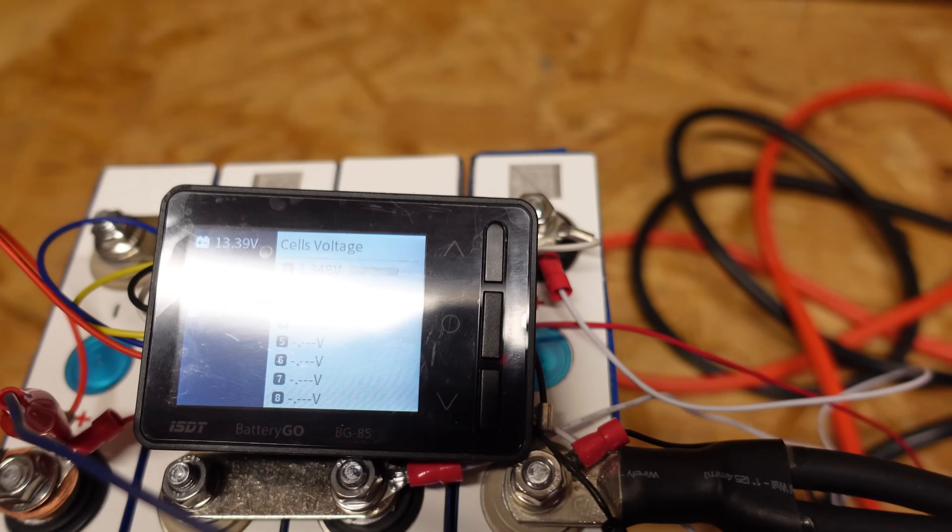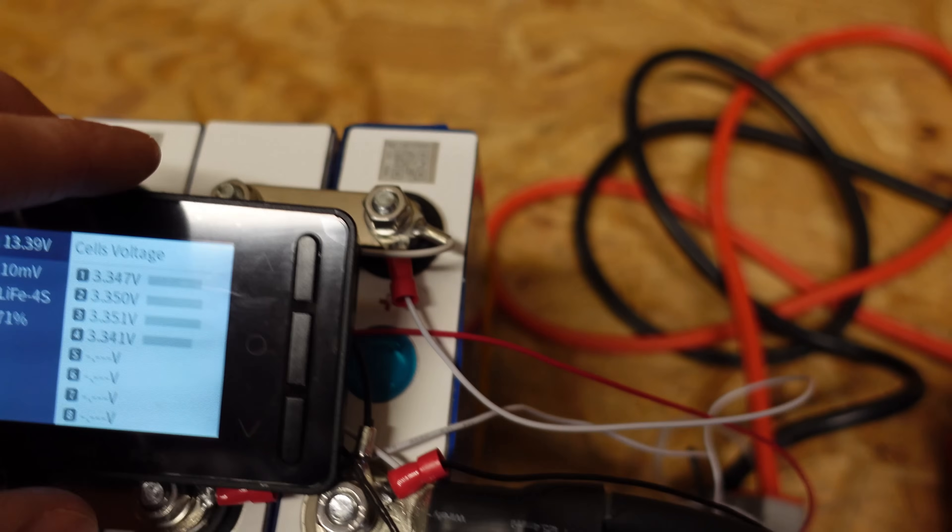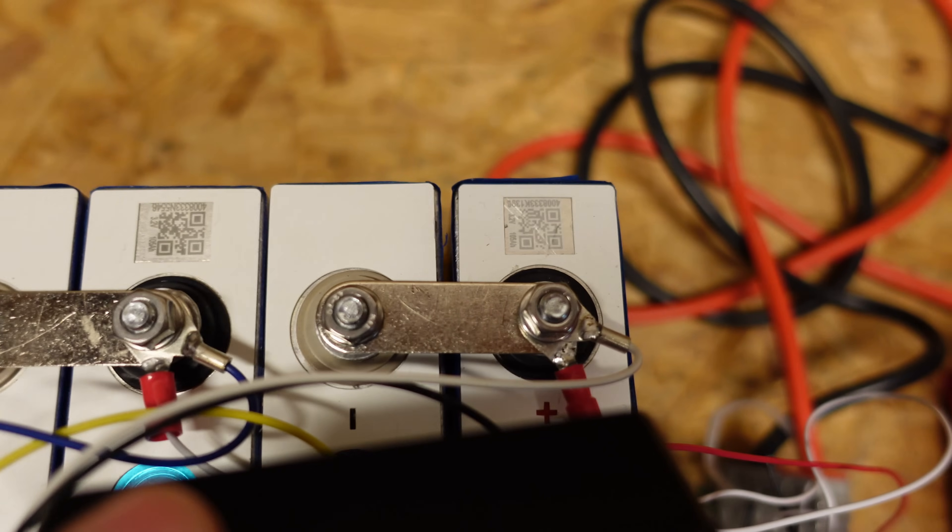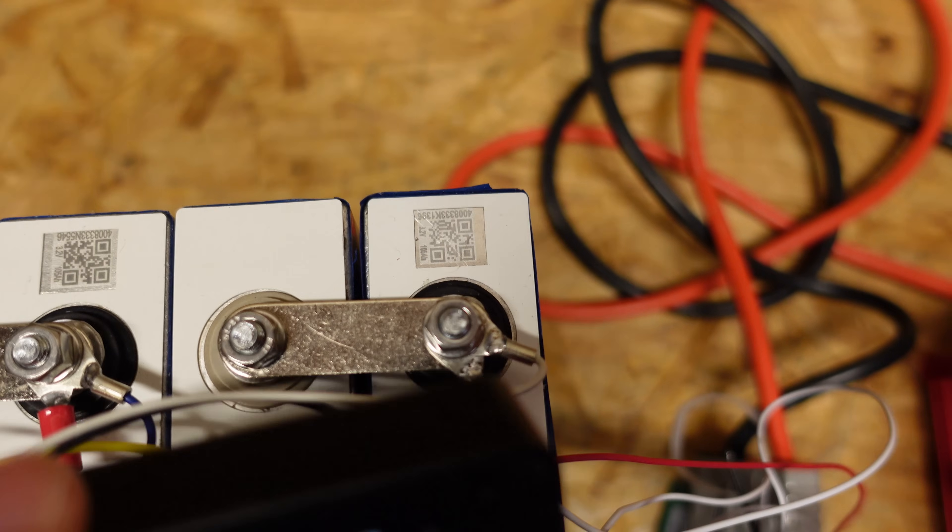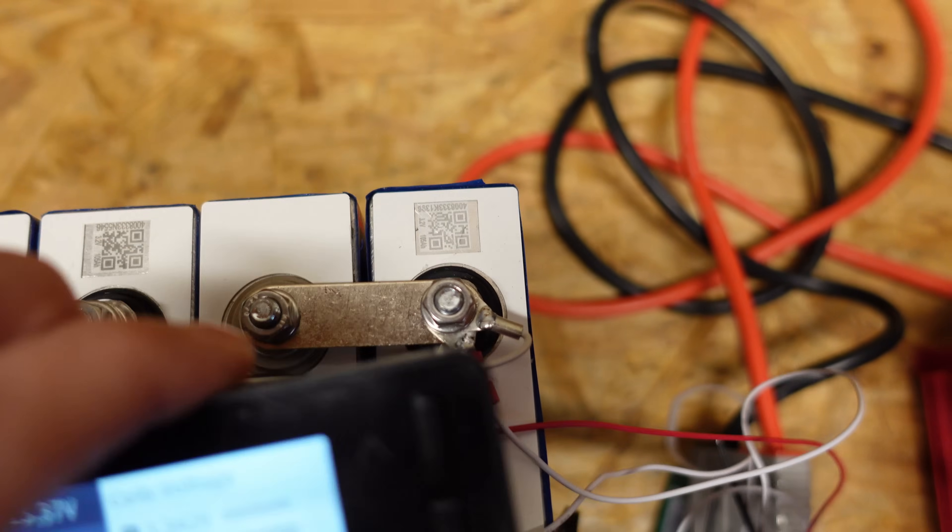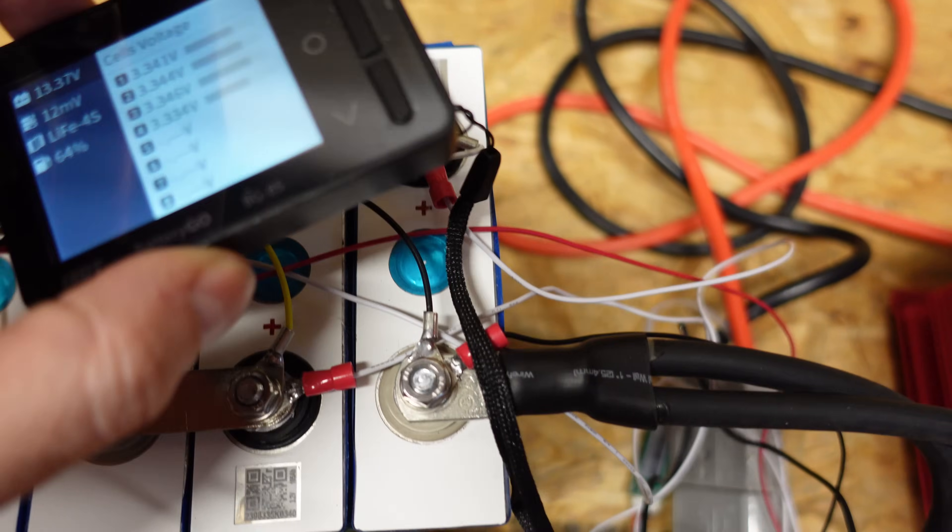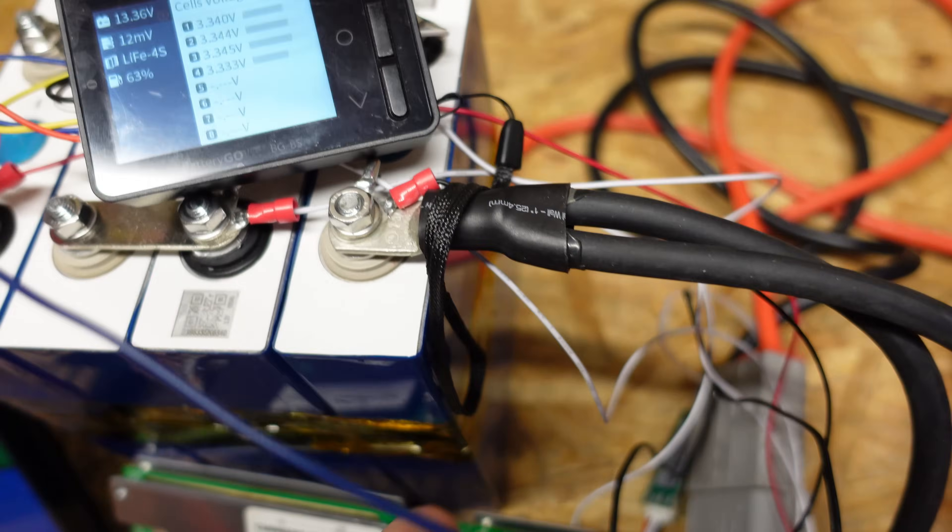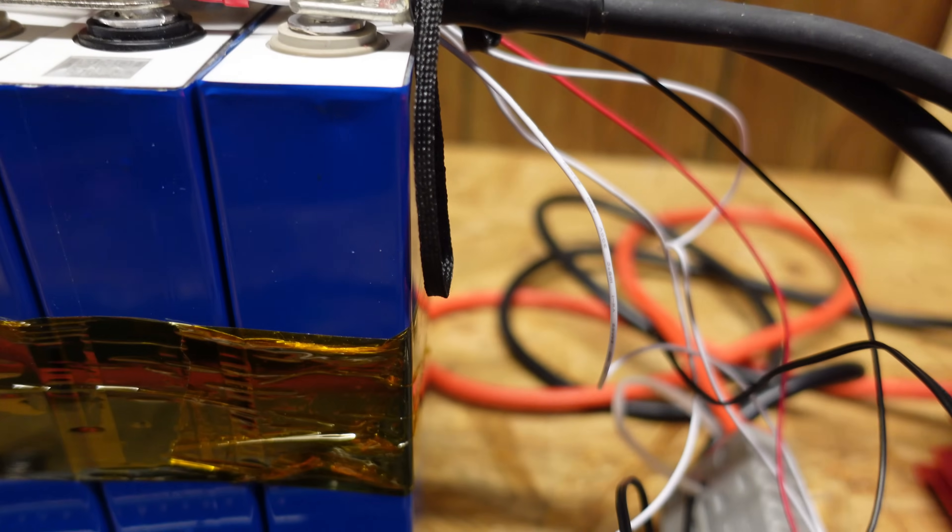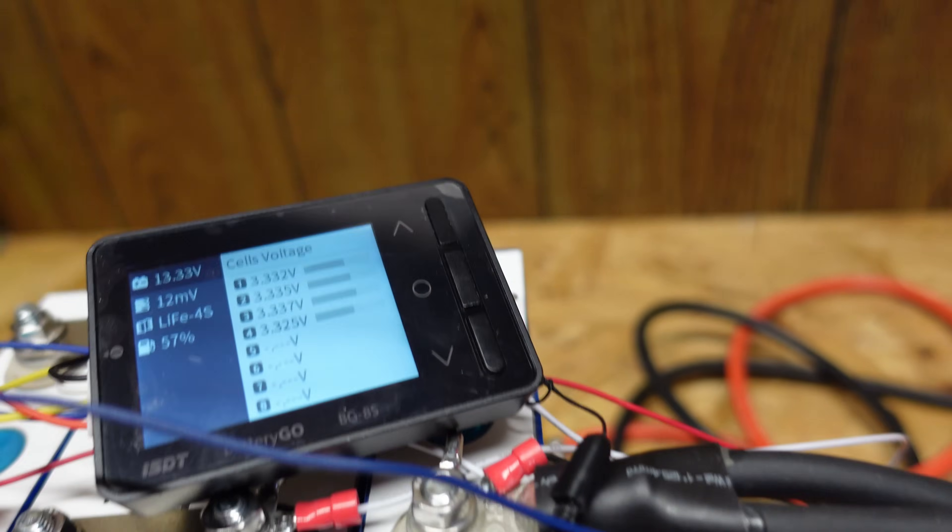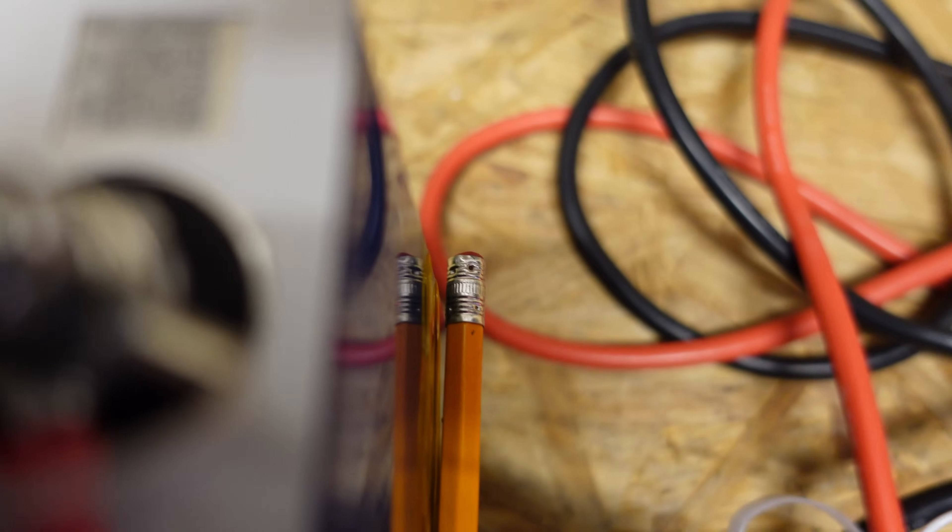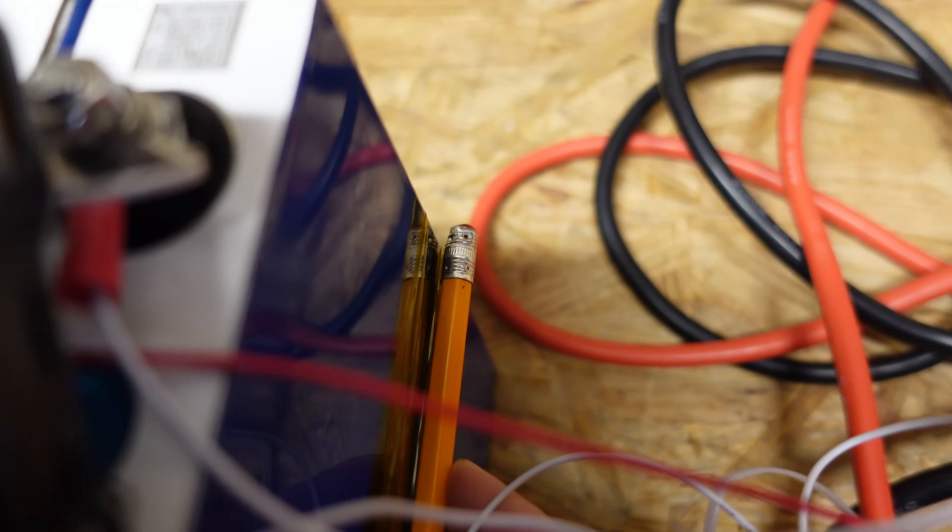And one other thing I wanted to notice is how this cell on the right here now there was some space there originally but this is really bloated up and you can really see it by looking at the side profile if I put like a straight edge here you can see that cell is swollen up quite a bit.